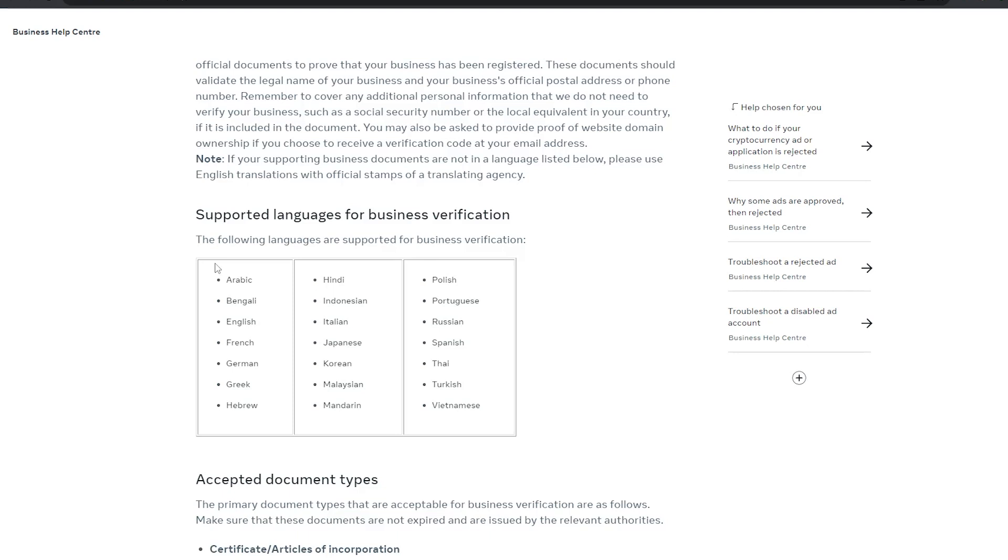So you're going to need basically three documents: the certificate of incorporation of your company, a bank statement, and a phone bill. In our experience, these three are more than enough. Facebook wants to know if you're real or not. Simple as that.